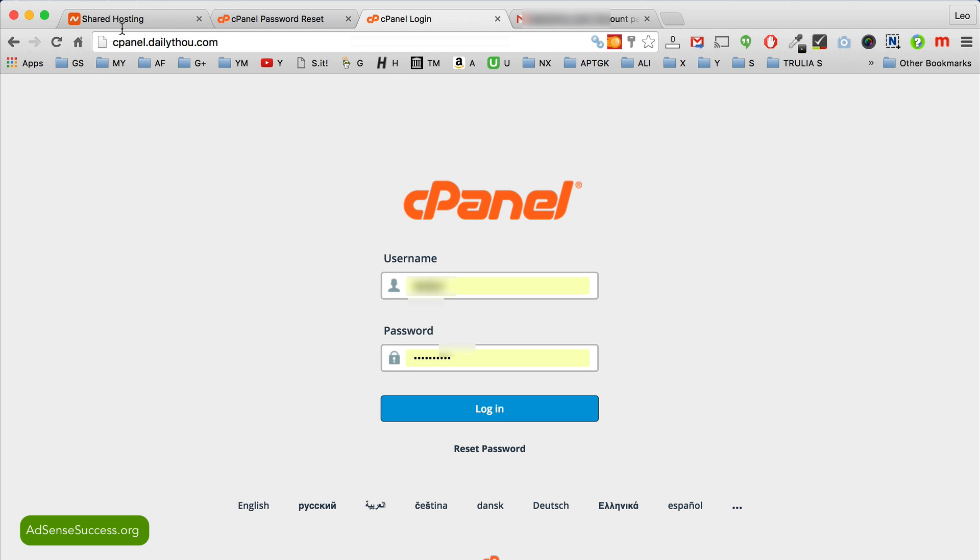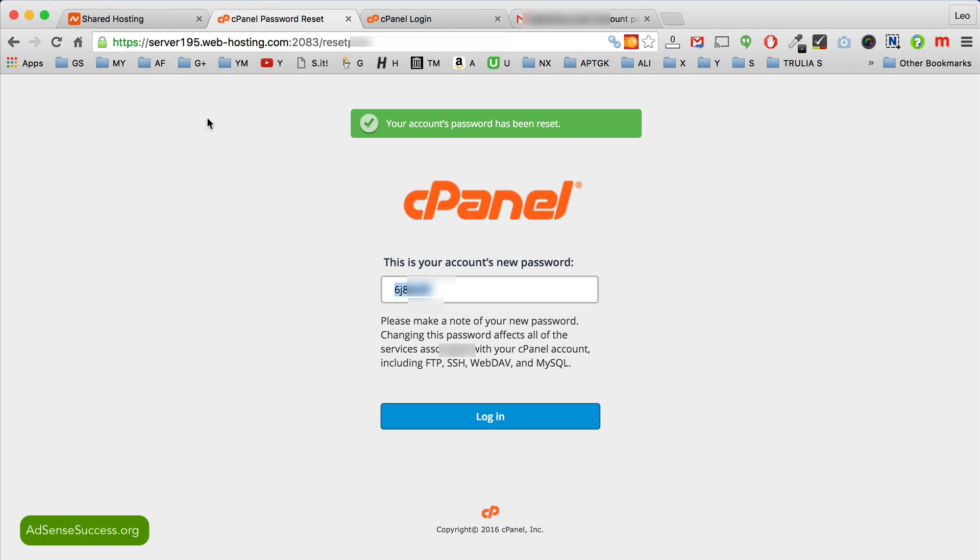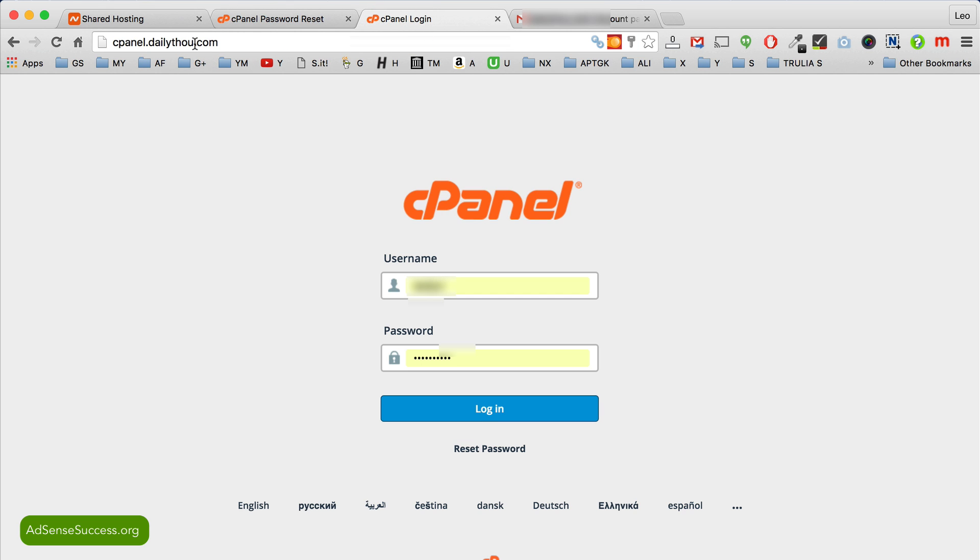So anytime you need to access cPanel, you don't need to go through Namecheap website and do all these steps. You actually just type in cpanel.yourdomain.com.